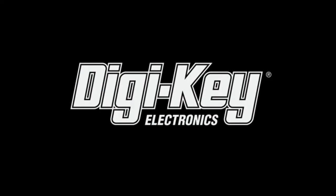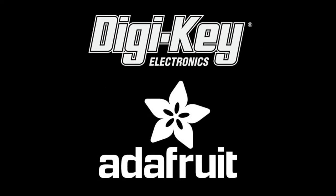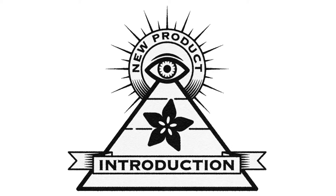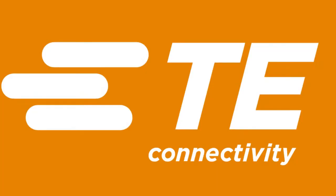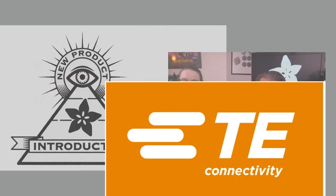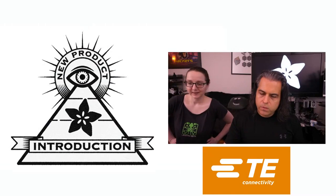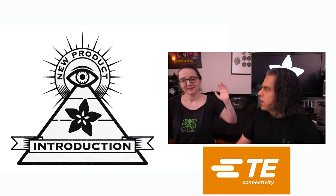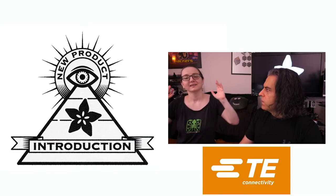All right, and it's time. DigiKey and Adafruit present Eye on MPI. This week's Eye on MPI is from TE. That's right, new products are on DigiKey and Adafruit. What is the new product from DigiKey this week?